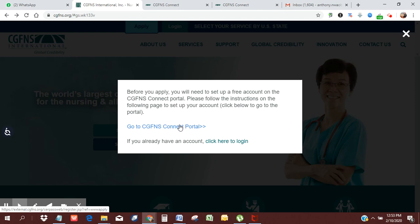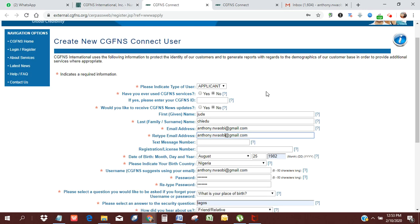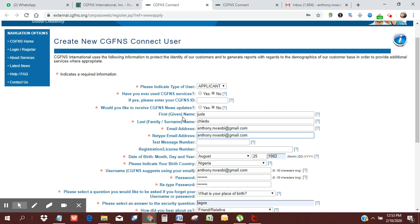If you click on this, it's going to open up to this page where you're going to indicate the type of user, which is applicant. Have you ever used CGFNS services before? No. Would you like CGFNS news updates? No.